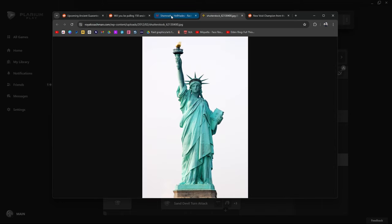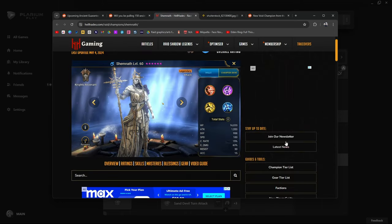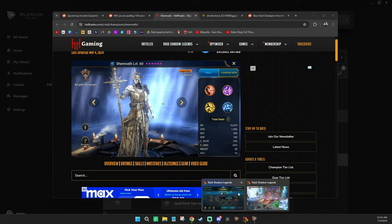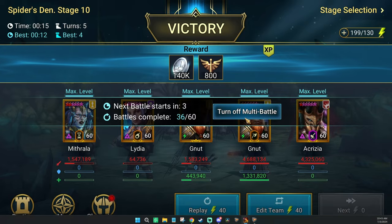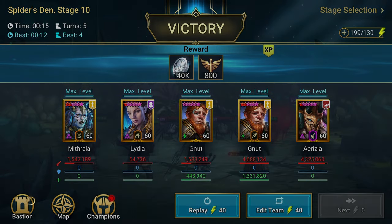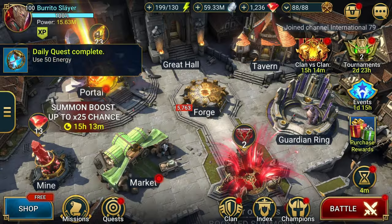Where did they get this concept from? No, I'm just kidding. It makes total sense, right? Statue of Liberty. Shemnath is actually an awesome champion who I personally had and I really liked. I thought Shemnath was an interesting character.